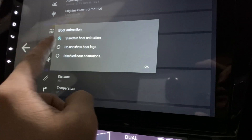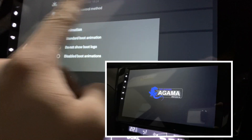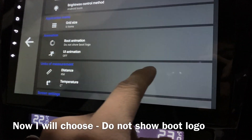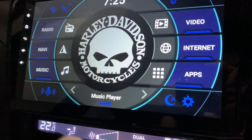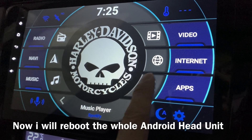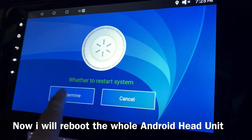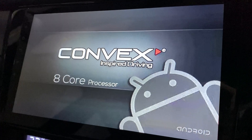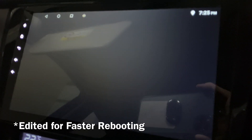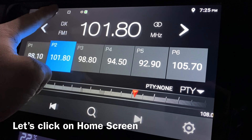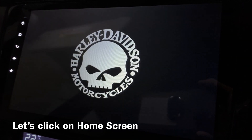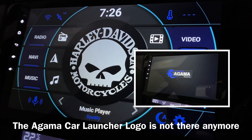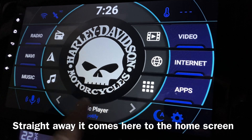That was the standard boot animation — it shows the Agama Car Launcher logo. Now let's say I don't want to show the logo. Press OK, then I'll need to restart. Let's restart. There you go — now you don't have the Agama Car Launcher logo. It comes straight to the home screen.